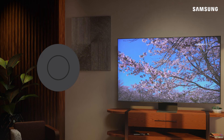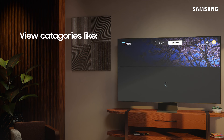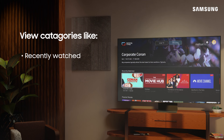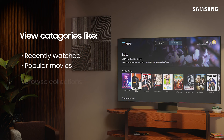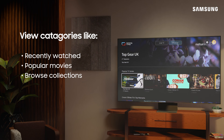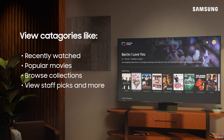Press the Down Directional button at any time while watching to discover recently watched, popular movies, and browse collections like TV shows, movies, and the news, staff picks, and much more.